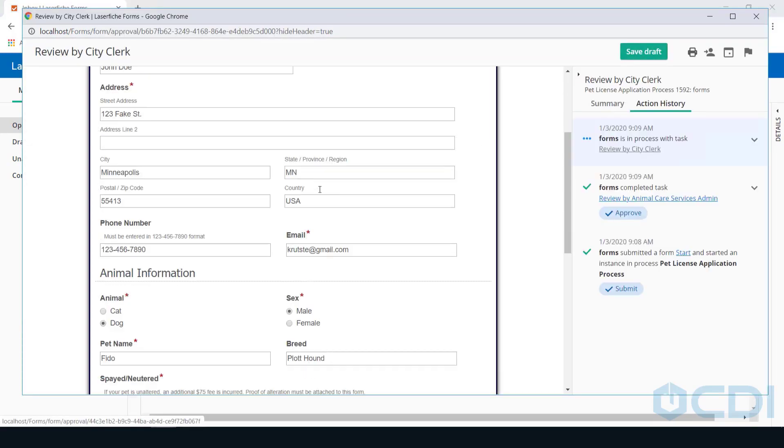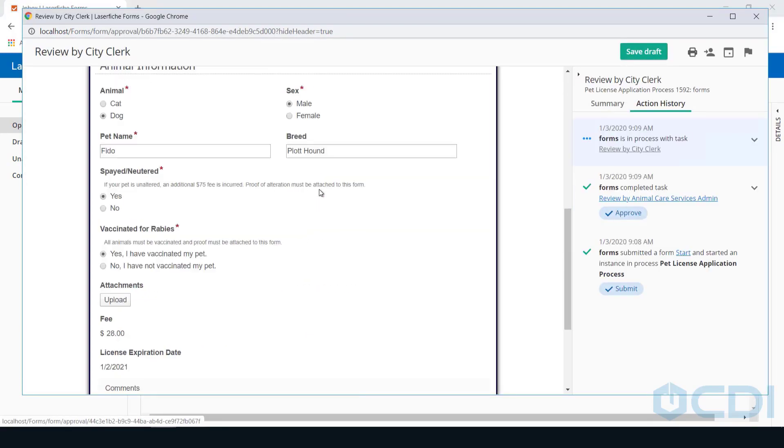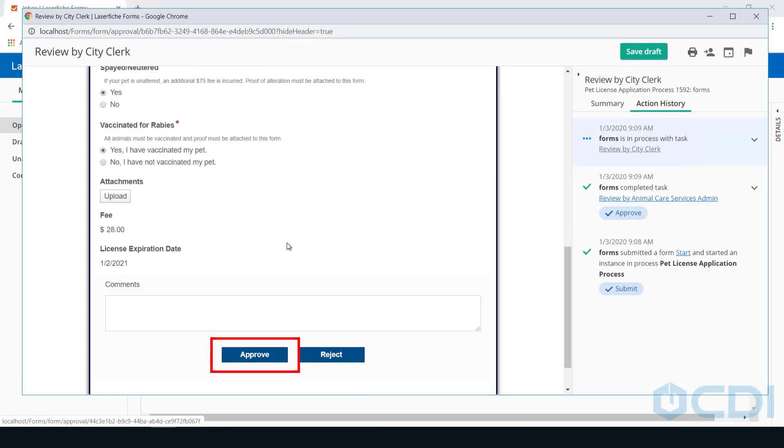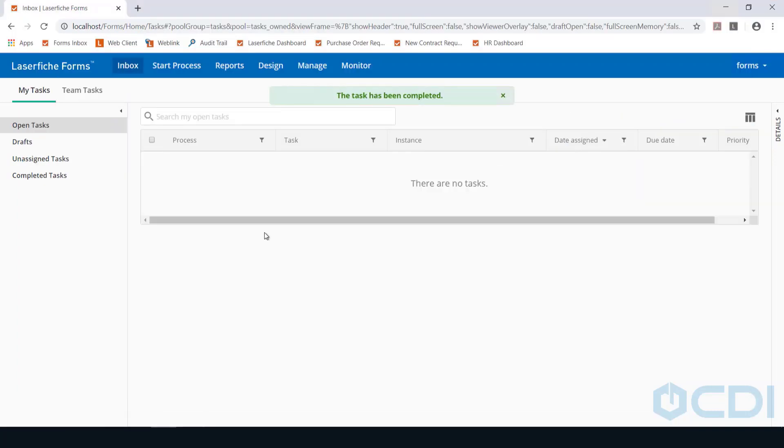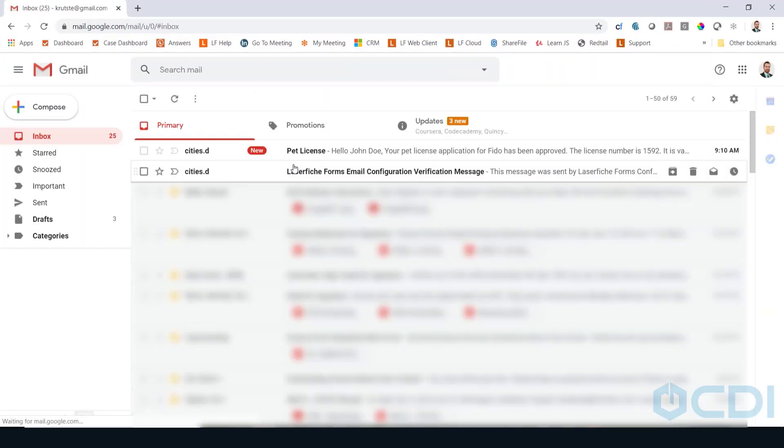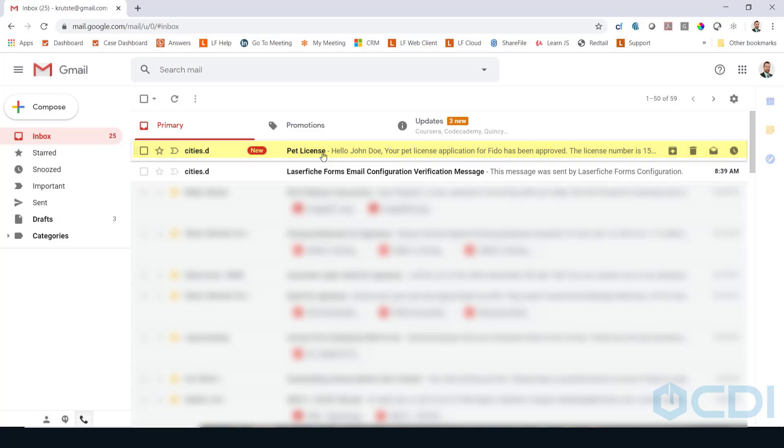If everything is in order, the clerk will approve the license request, which will kick off a series of additional activities. First, an email will automatically go out to the applicant, notifying them that their license has been approved and processed.